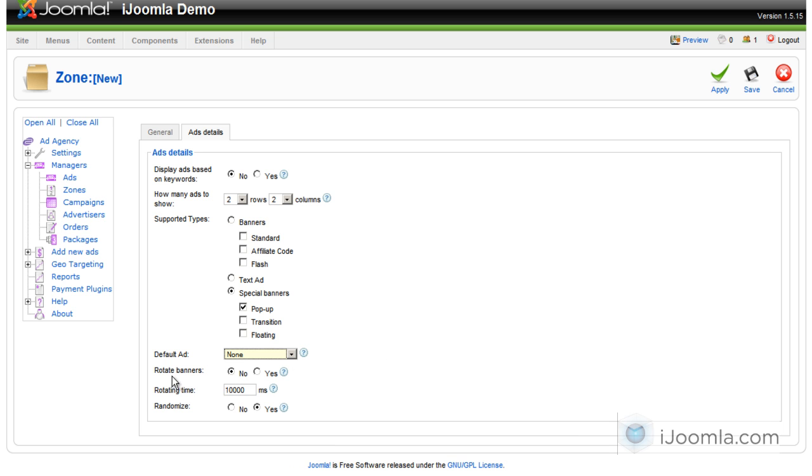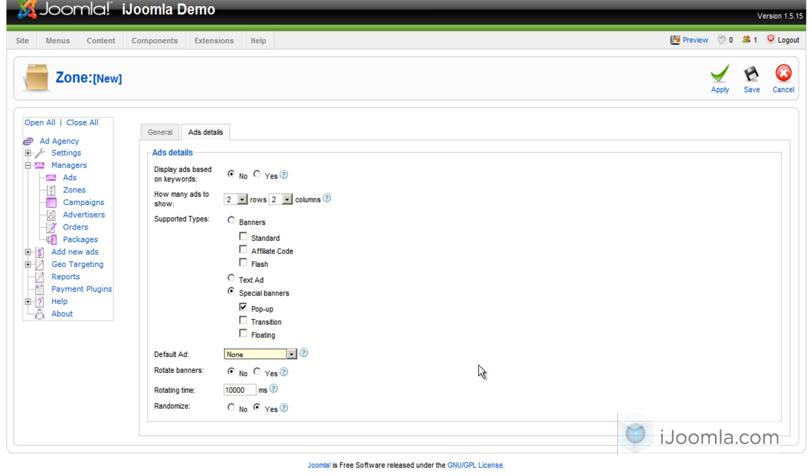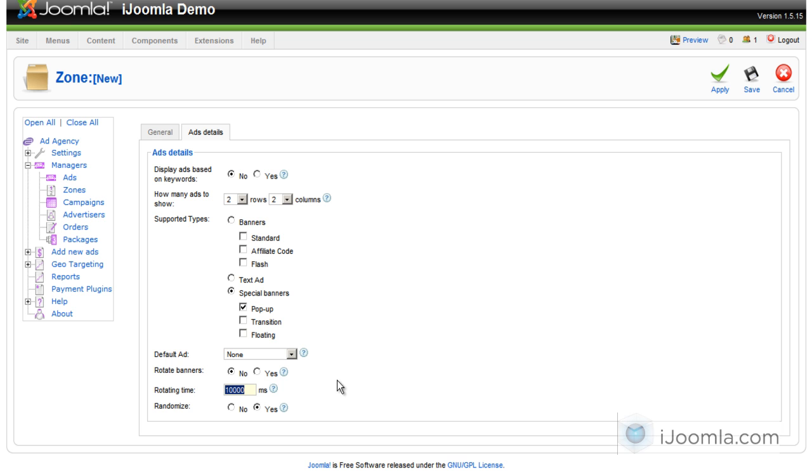Rotation means that the ads will rotate without the page having to refresh. So, the minimum is 10,000 because it does create a load on your server. So, if you can make it as high as possible, that would be better. And you can't make it smaller than that. Just because we don't want your site to go down because of that.